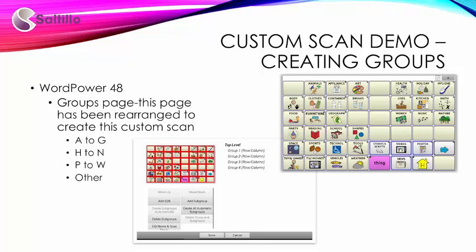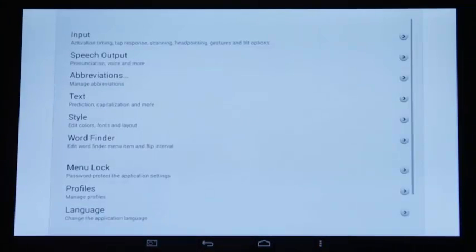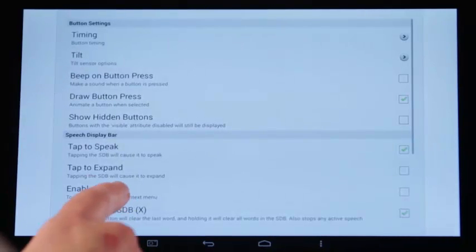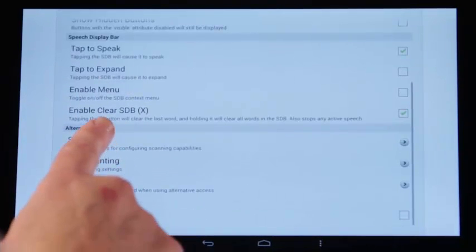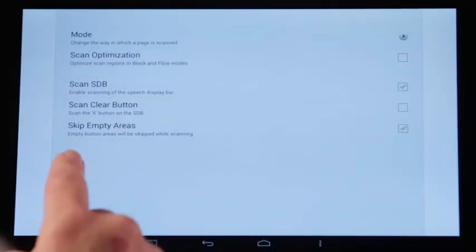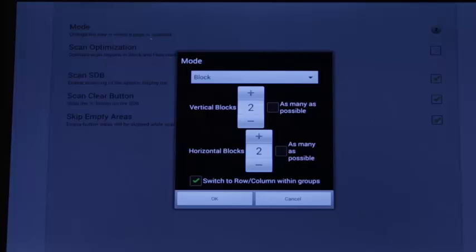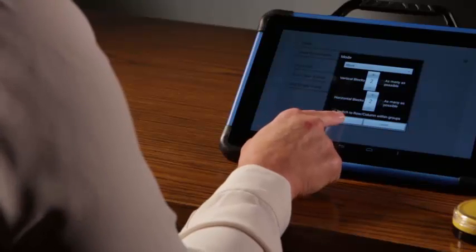Let's confirm the settings are set for this example, then I will set up the custom scan pattern using the scan editor. Tap Menu, Settings, Input, Scanning. Ensure that Enable Scanning is checked. Tap Patterns, Mode, and Block. Vertical and horizontal blocks are set to two by two, creating two vertical blocks and two horizontal blocks. It is defaulted to switch to row column within the block. Tap OK, tap Go Back.